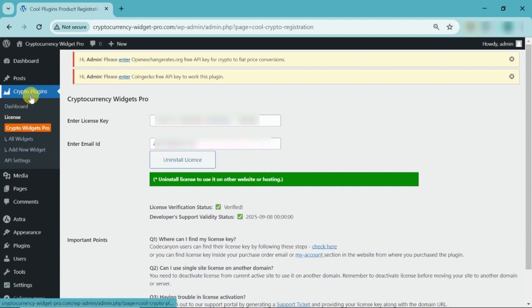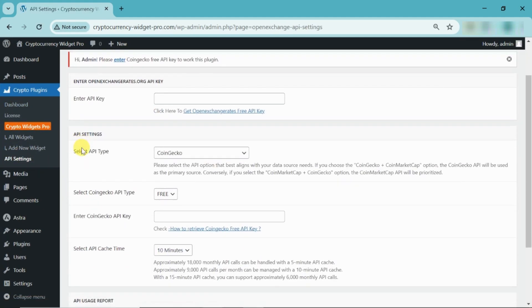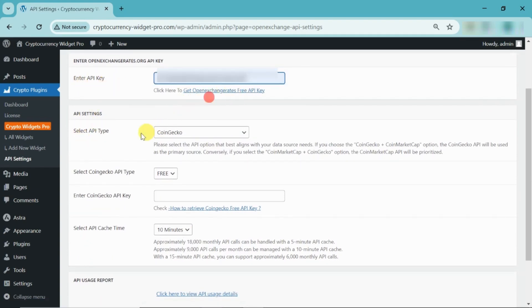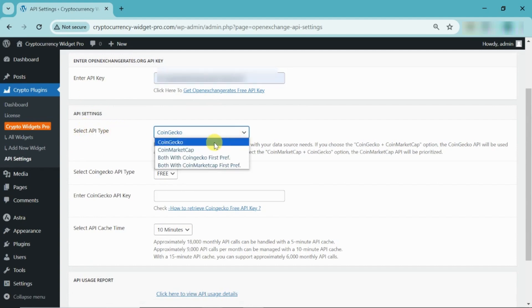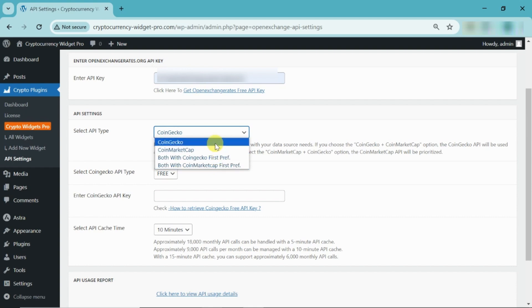Now, navigate to the API Settings section. Please enter the OpenExchange API Key. If you do not have a key, you can generate one using the link provided below. Here, you have the option to select an API from the list. I have selected the CoinGecko API.